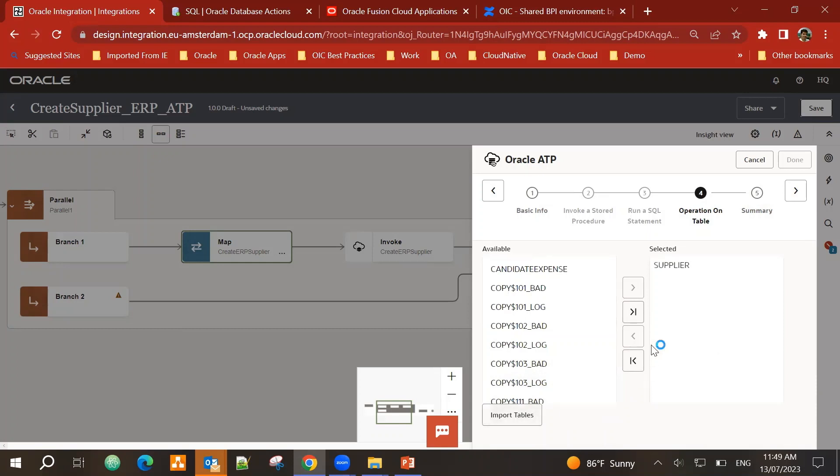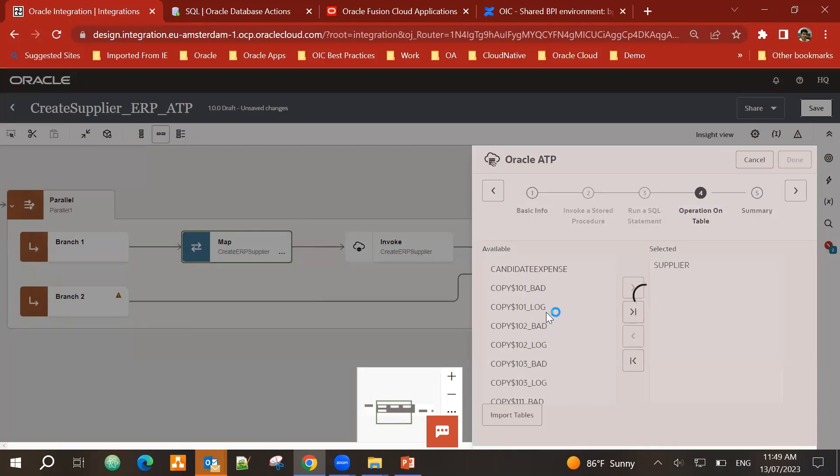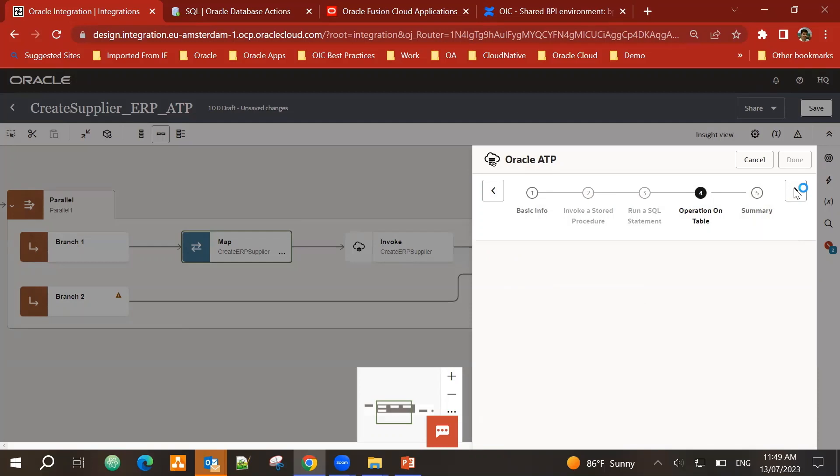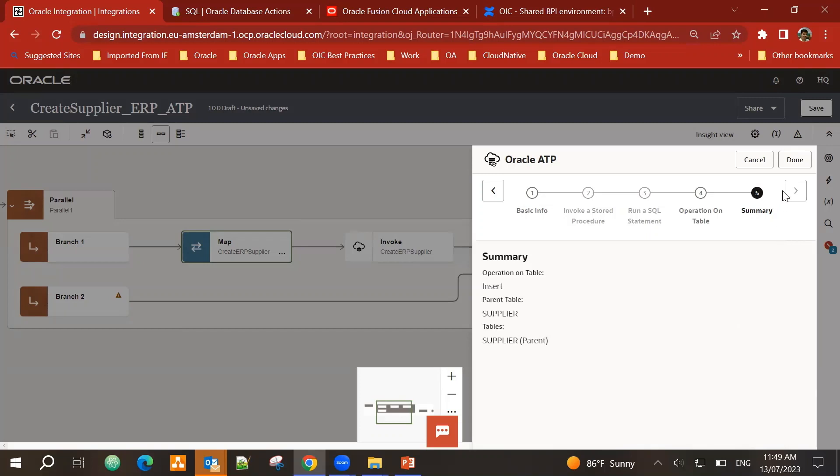I need to import this table inside Oracle Integration Cloud. That brings all the metadata, the column names, primary key, all that information. So that has been imported. And I can see the summary. I'm performing the operation insert on table supplier. Done.